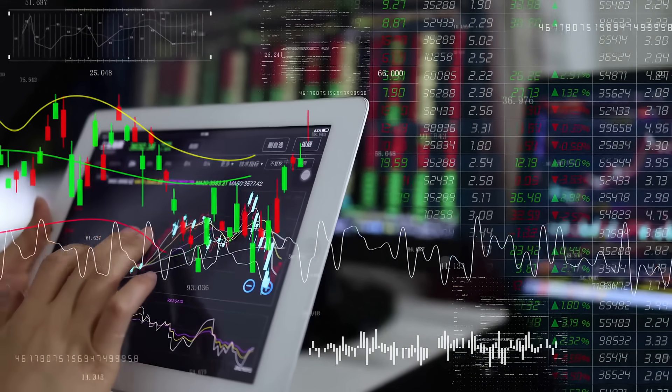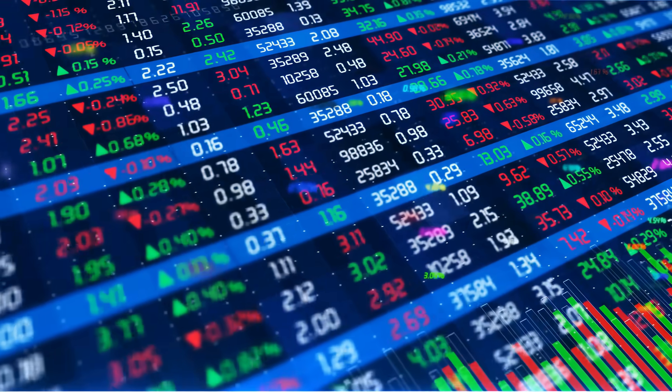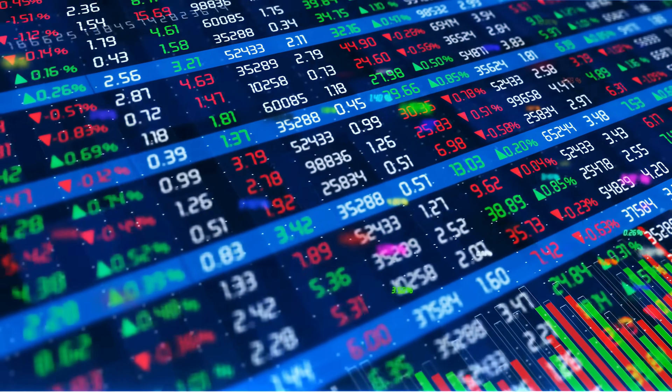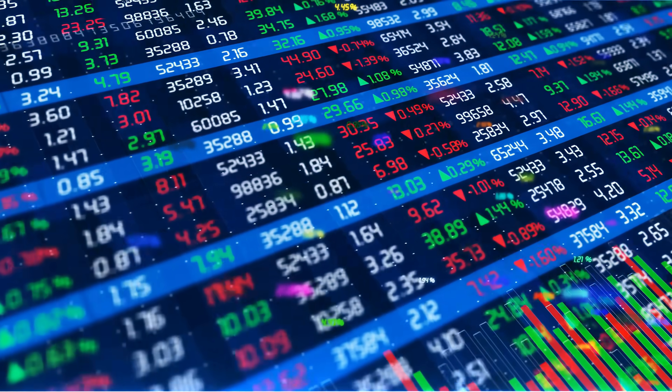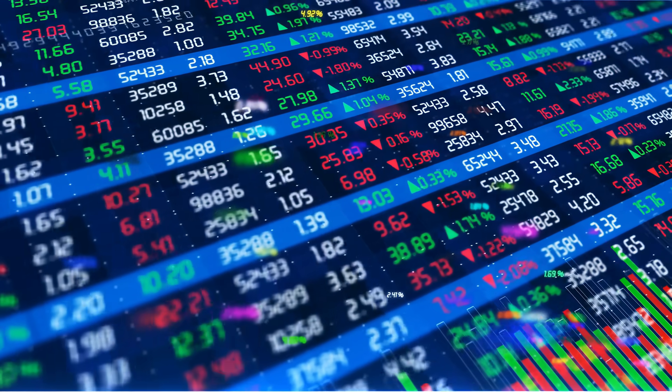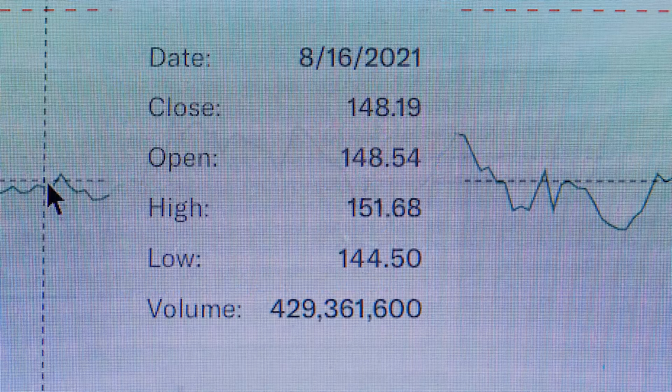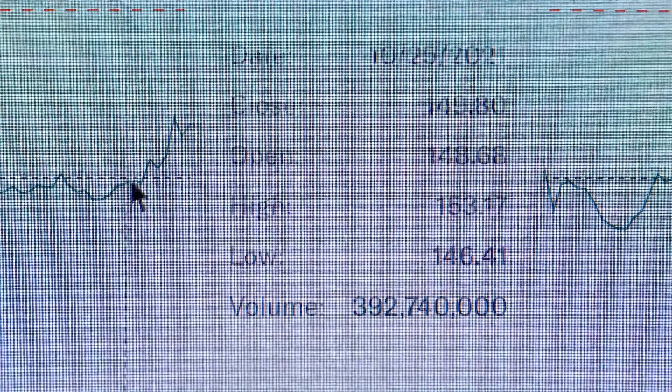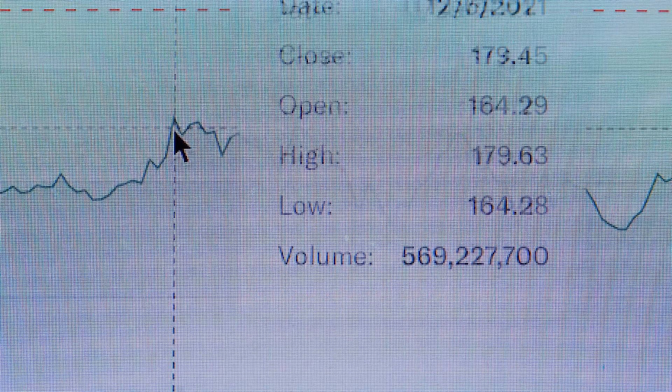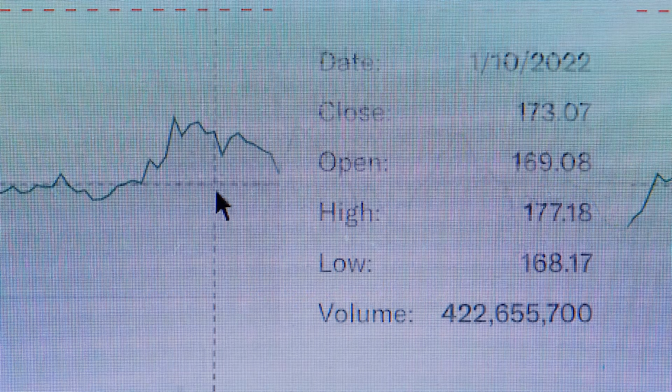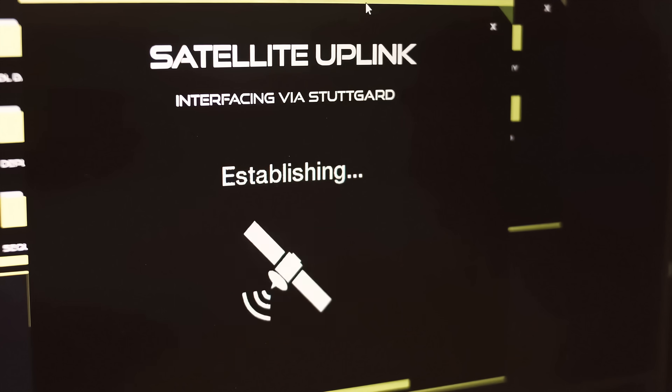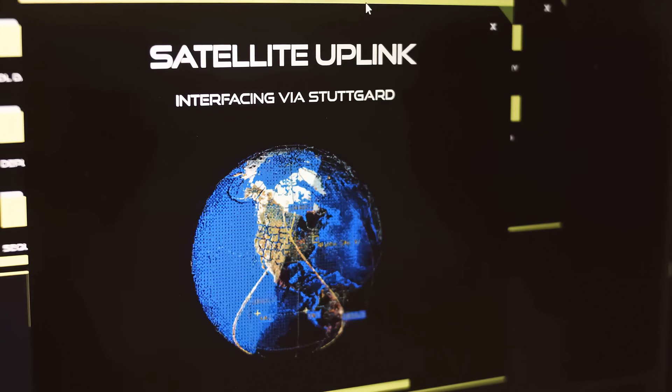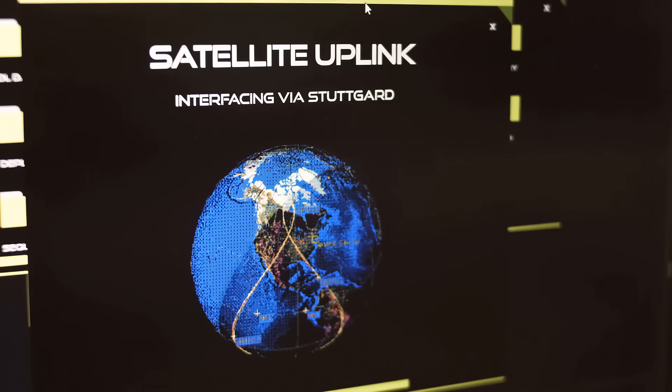For more cautious investors, it can be seen as a hold or watch-list stock, one that could transform into a long-term winner as it executes on profitability and scales its constellation. Either way, BlackSky is a stock with the kind of moonshot potential that deserves attention.